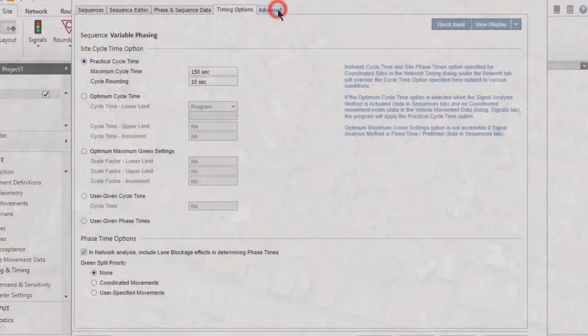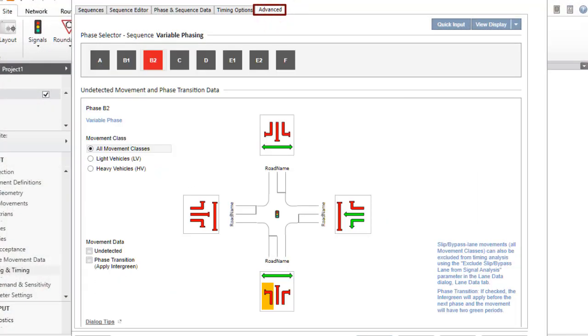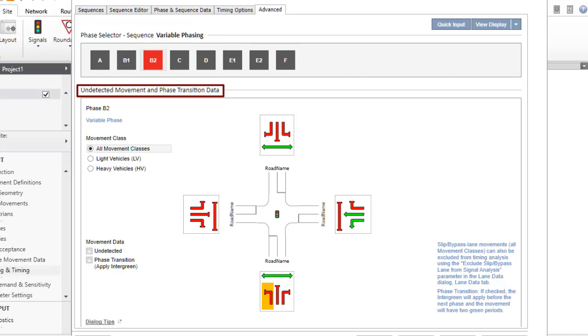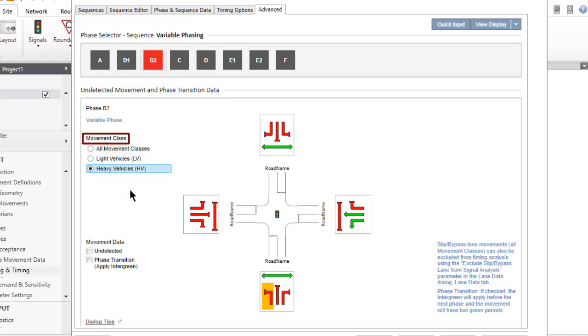The Advanced tab includes the undetected movement and phase transition settings, which can be used for vehicle and pedestrian movements where required. Use the radio buttons to select a movement class and the checkboxes in the movement data section to specify undetected movement and phase transition.